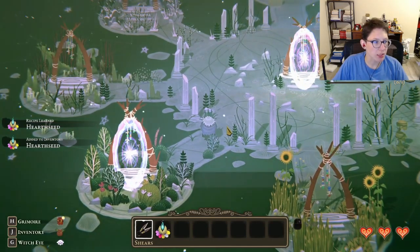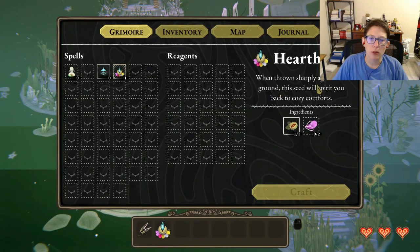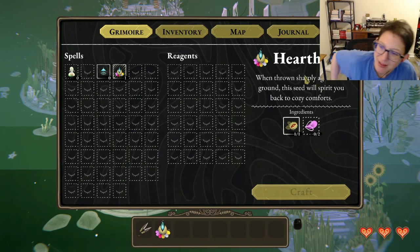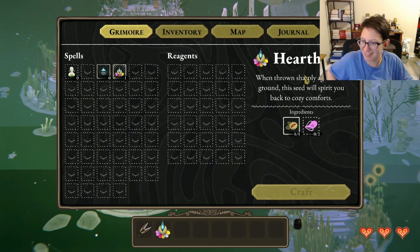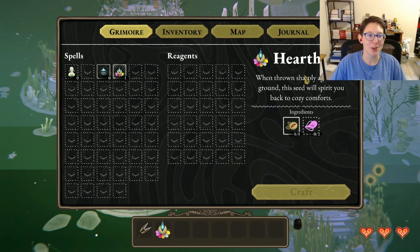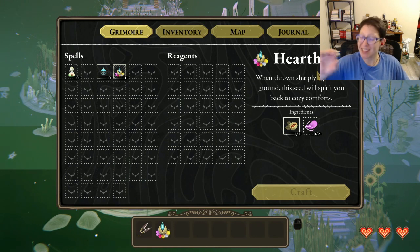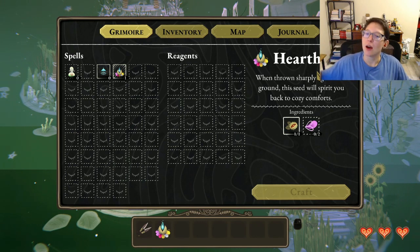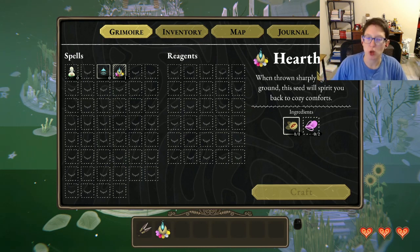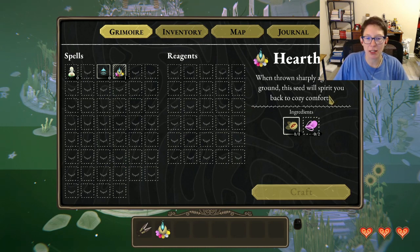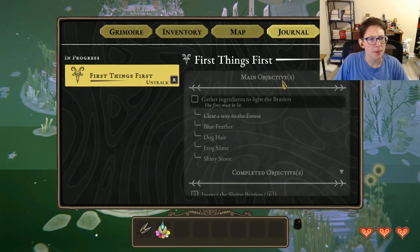We find a hearth seed — we learned a new recipe. When thrown sharply against the ground, the seed will spirit you back to cozy comfort, so it takes us home. Welcome to the stream, Taxa Plasma Cat! I have a new setup today — getting used to looking at the new webcam location. We're playing Wytchwood tonight, starting two months of spooky fall Halloween-themed games!